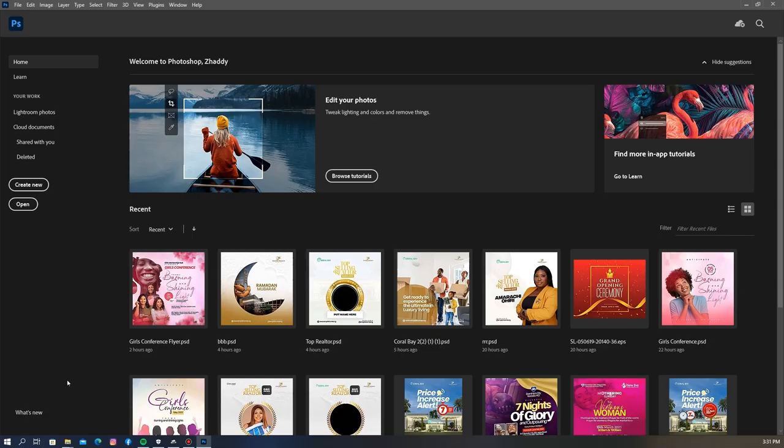First of all, head over to Photoshop. For this tutorial I'll be using Photoshop CC 2021. Once you open Photoshop, this is the interface you see — you can edit your photos, find more in-app tutorials, and also see your recent projects. What you want to do is head over to Create New.